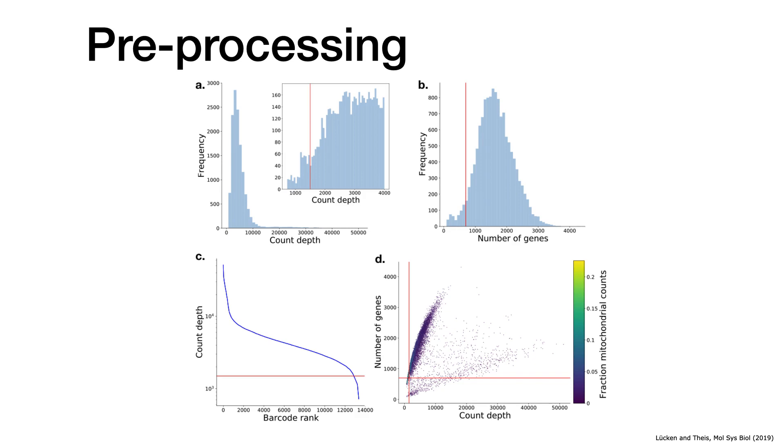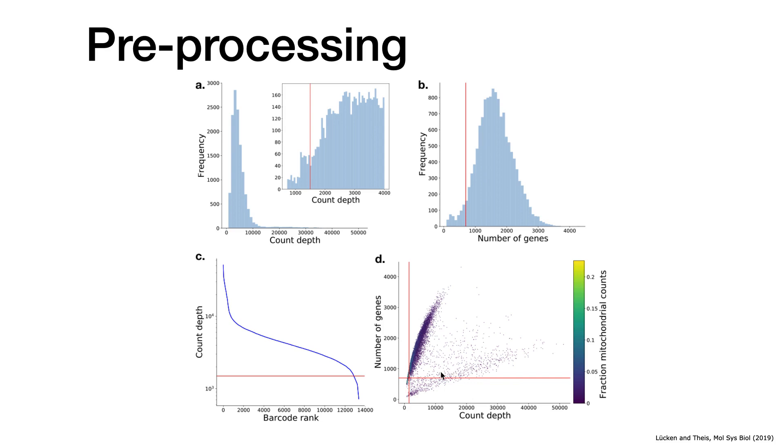A different way of looking at cutting and making thresholds is to make these 2D scatter plots. Here we depicted the number of genes versus the count depth, so total number of reads. And you can see that you have these kind of lines here. So sometimes you do have this kind of a V shape. I just draw it with my mask.